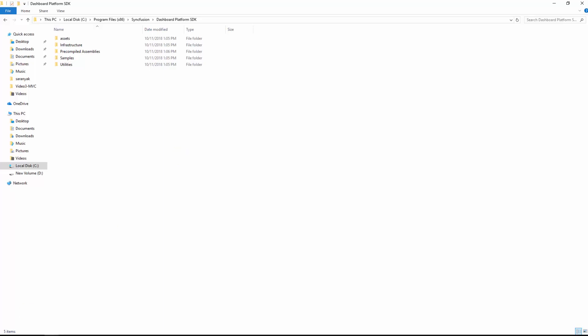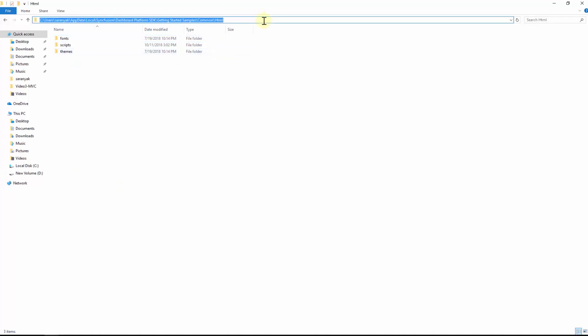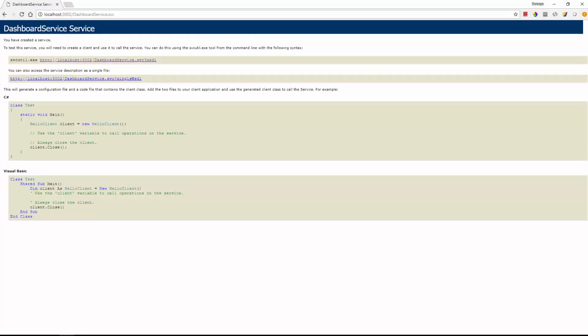Confirm the folders named fonts, scripts, and themes exist inside the HTML folder from the local app data location and Syncfusion dashboard service is hosted and running.